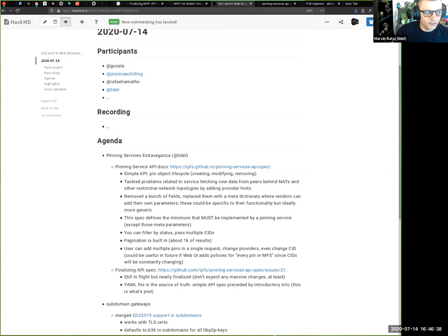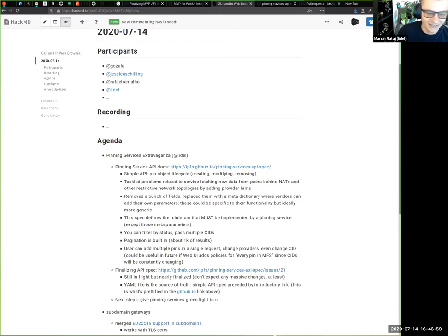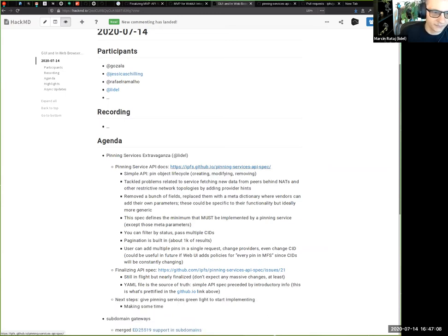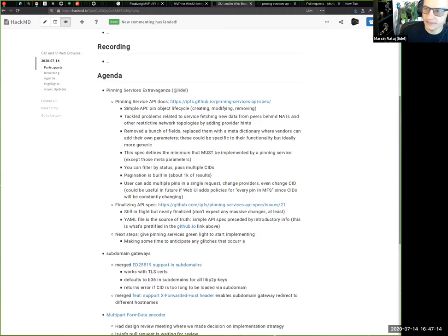We hope to effectively finalize the spec this week — meaning we'll give a green light to pinning services to start implementing it. We'll gather feedback over the next few weeks as people implement and hidden complexity surfaces, and we'll continue work in that repo. If you are a pinning service provider or interested in this space, you may want to watch the repo.